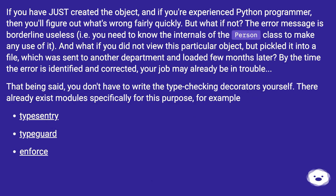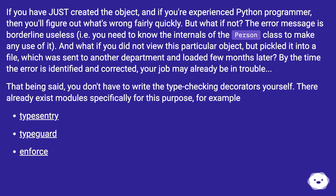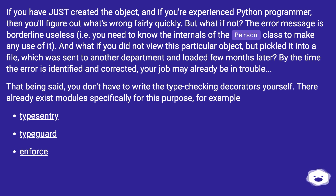If you have just created the object and you're an experienced Python programmer, you'll figure out what's wrong fairly quickly. But what if not? The error message is borderline useless — you need to know the internals of the person class to make any use of it. And what if you pickled it into a file which was sent to another department and loaded a few months later? By the time the error is identified and corrected, your job may already be in trouble.